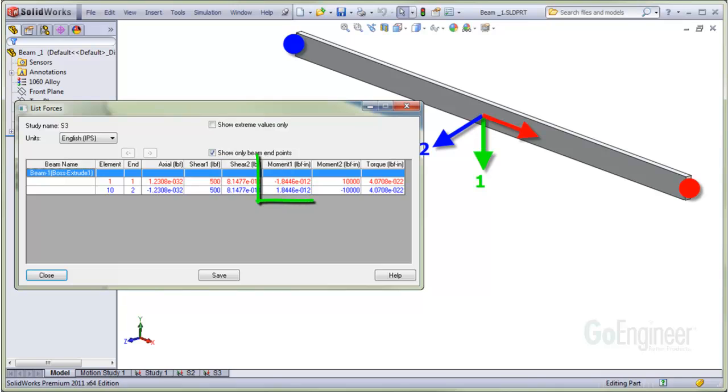Look at the moment 1 component. It is 0 as well in direction 1 or the green axis direction. There is no moment trying to rotate around the green axis.